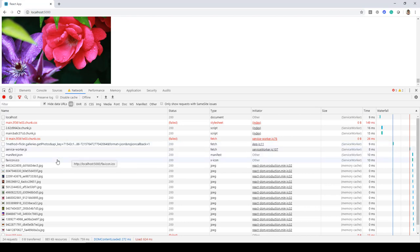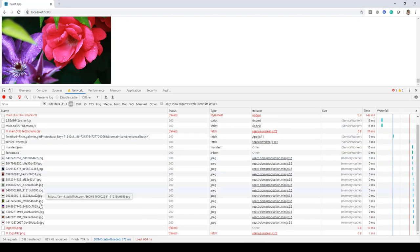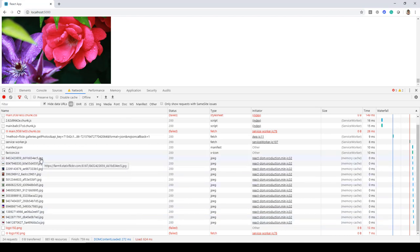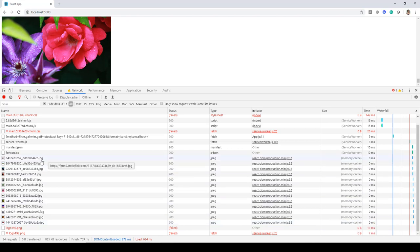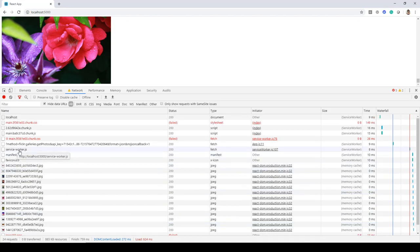And similarly all these images that we see over here are coming from memory cache. So the cache that we have created in our application is being used to serve these images and similarly these files as well that you see: service worker, manifest.json, web icon.